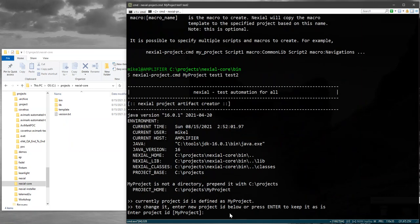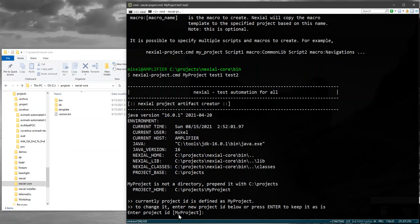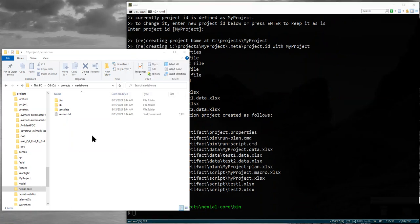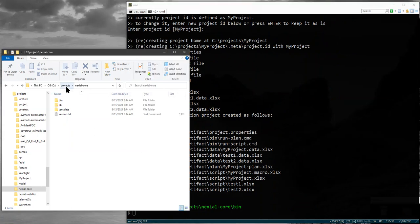It's going to ask me for a project ID. For the purpose of this video I'm going to skip past this and just press enter to use a default value, which is what I specified as my project name. In a different video we'll cover what this project ID is meant for. And there it is, project is created.